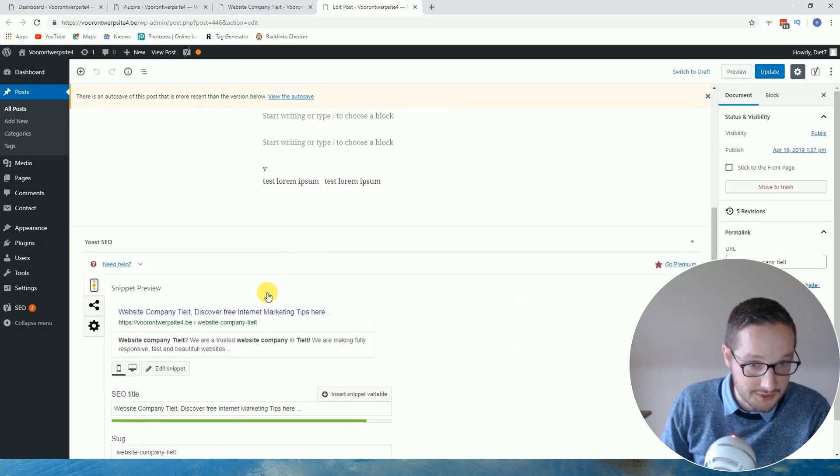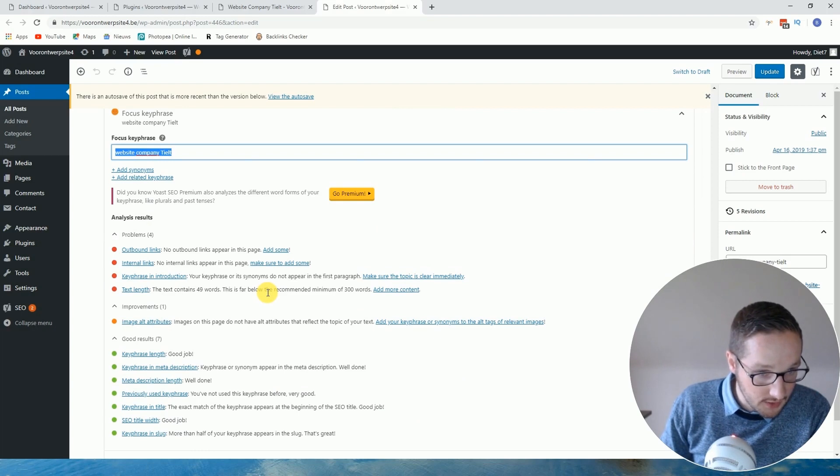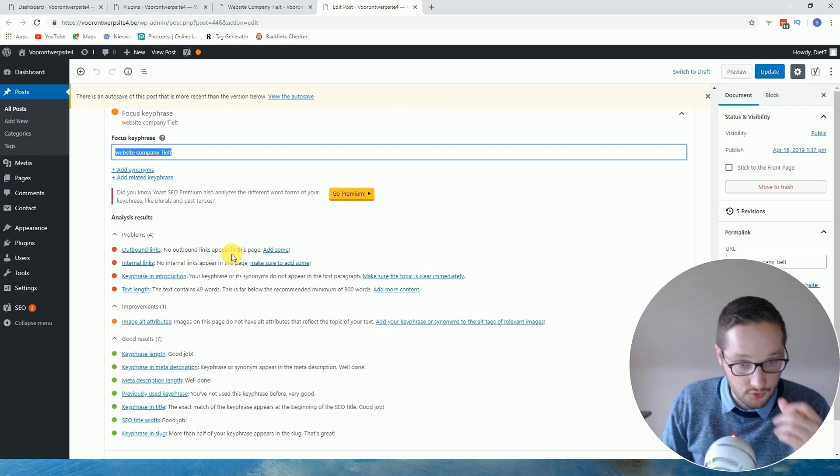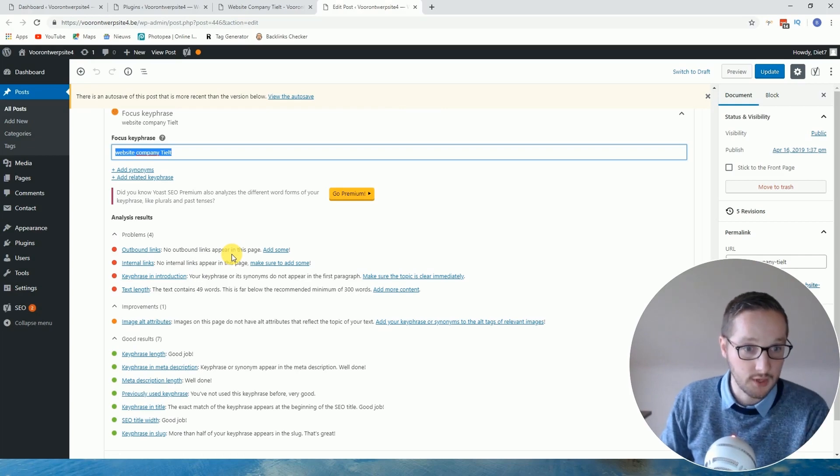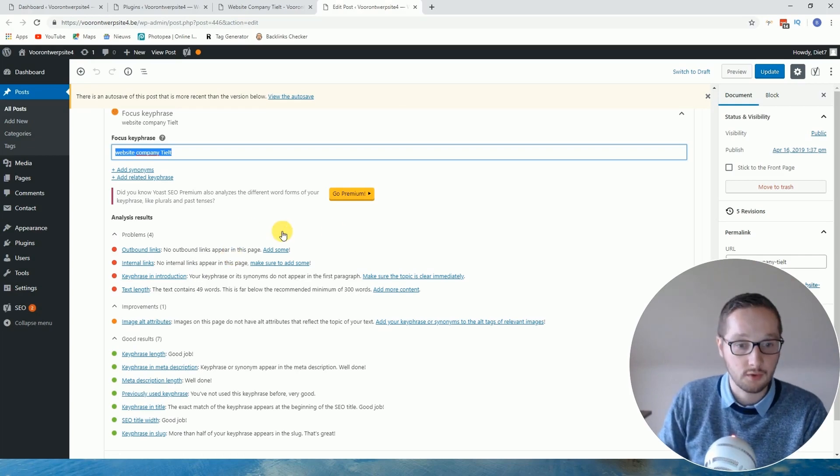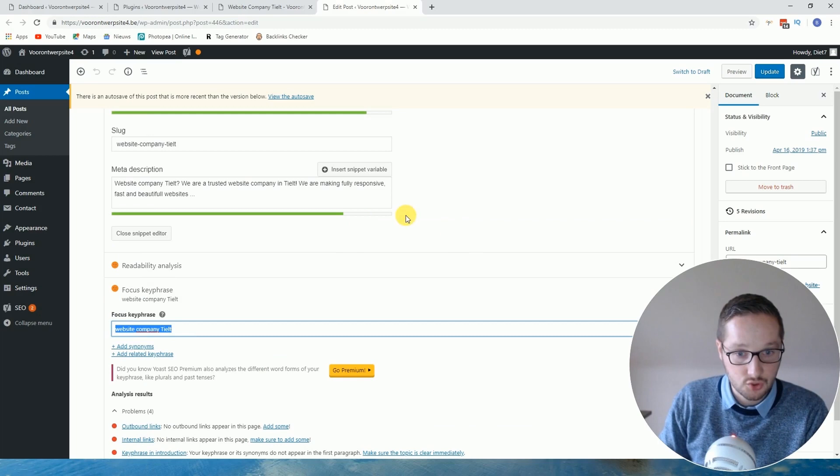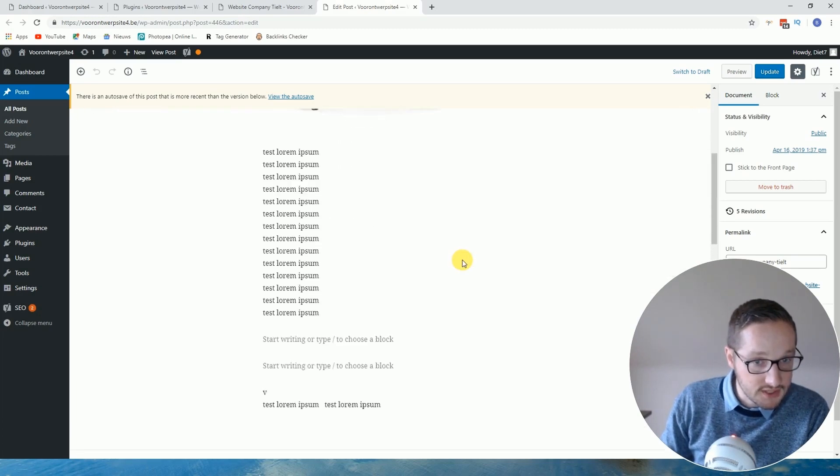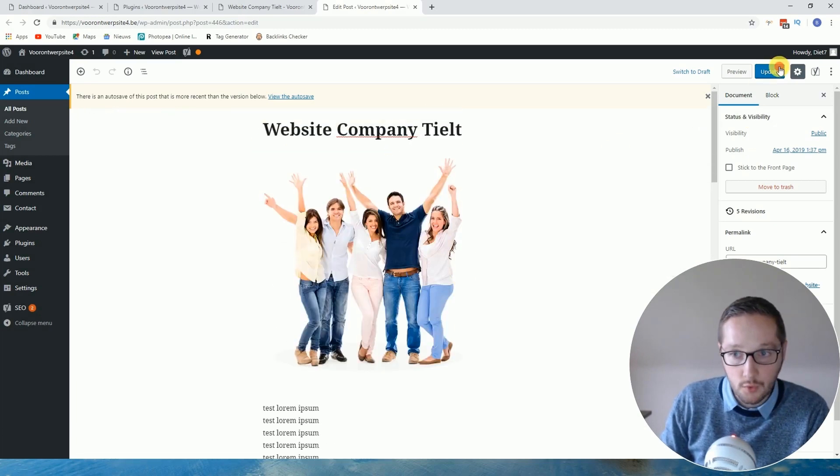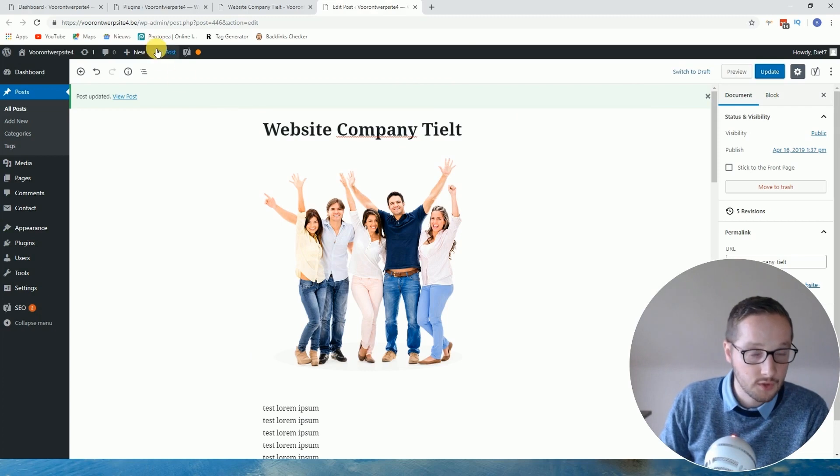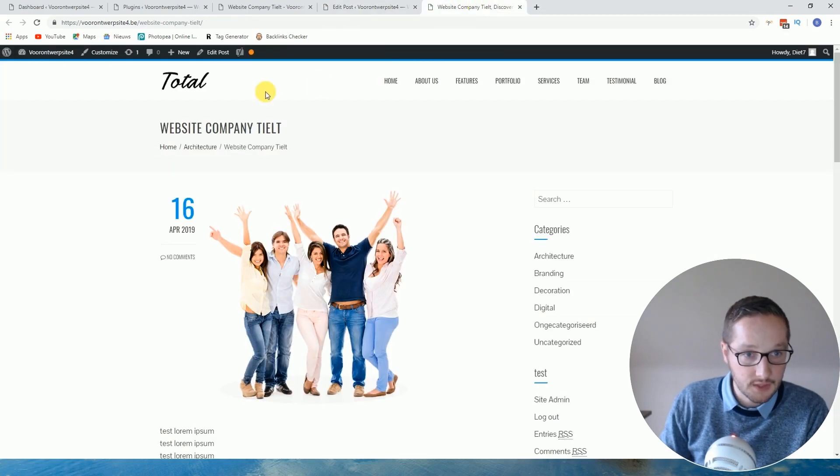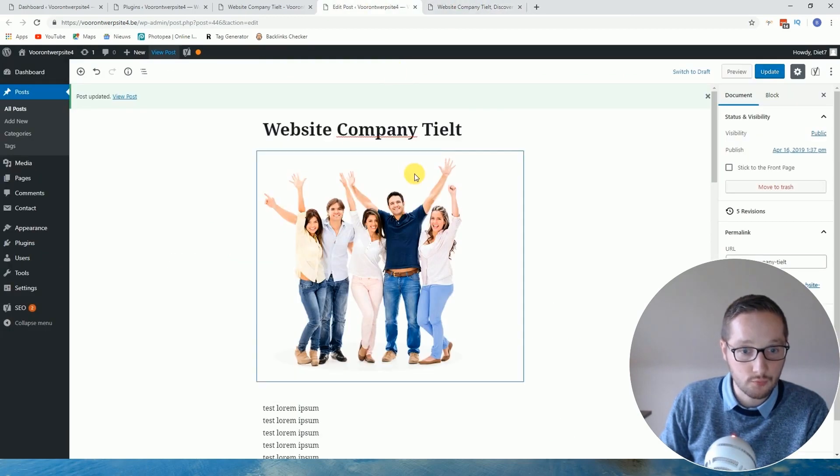Internal link, I won't say anything about that, and the key phrase in introduction, okay, we can do that once we are official. Okay, so let me check something. When we click update, we go to view post, then you already see this is correct, the title tag.